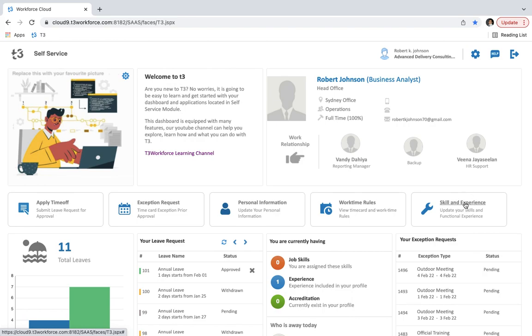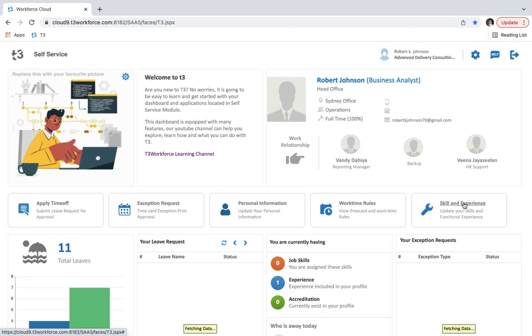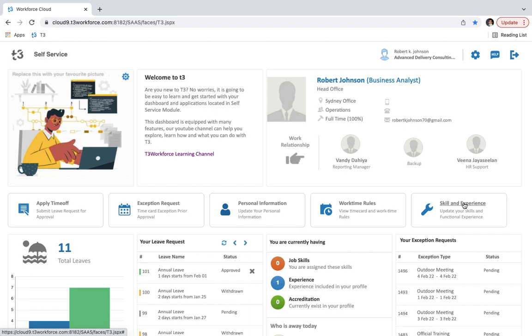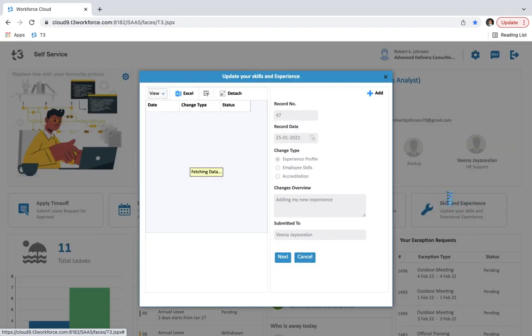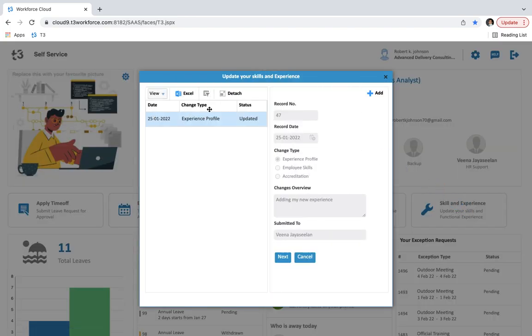Here is the section for that. Now let's start by pressing here where you can see the date, change type, and status. Now on the right side, I am pressing the add button to add new information.